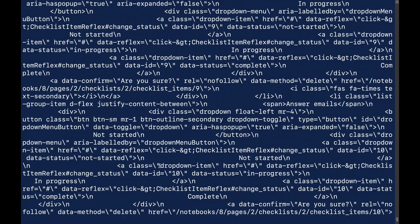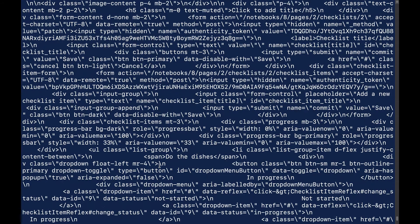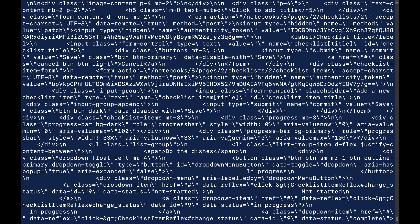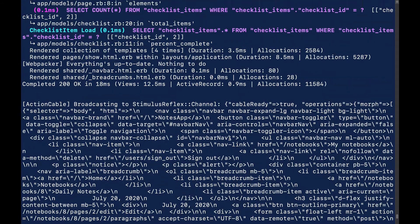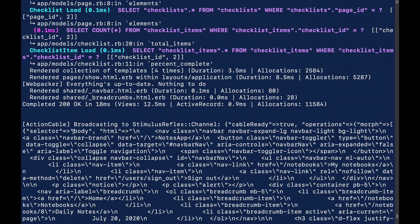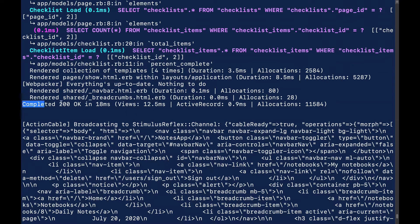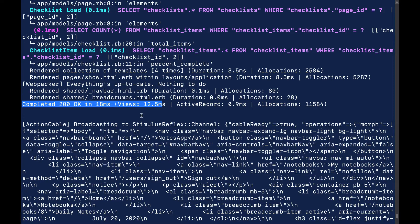If we go look at the last request that came through, let me zoom out just a little bit, you can see all the HTML that was sent back. That's the entire page essentially. You have this selector body here showing up to show basically what to do the DOM diff against. This is pretty cool. We have a completed 200 OK in 18 milliseconds with the views taking 12.5 milliseconds.